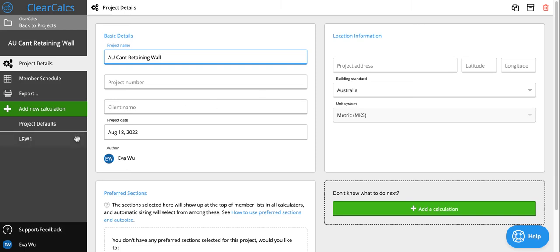Hi, everyone. Today we will be going over a general overview of the Australian Cantilever Retaining Wall Module.